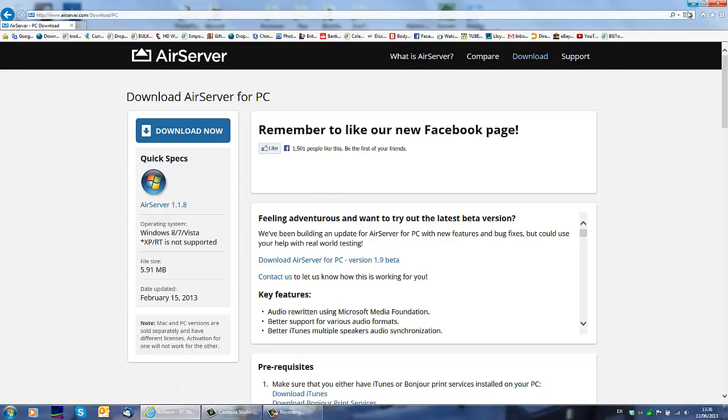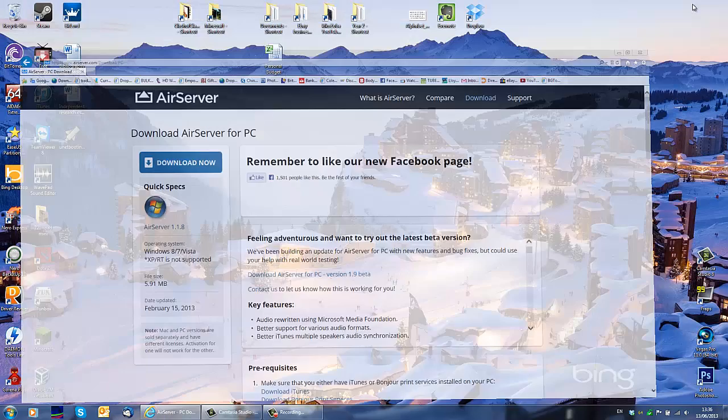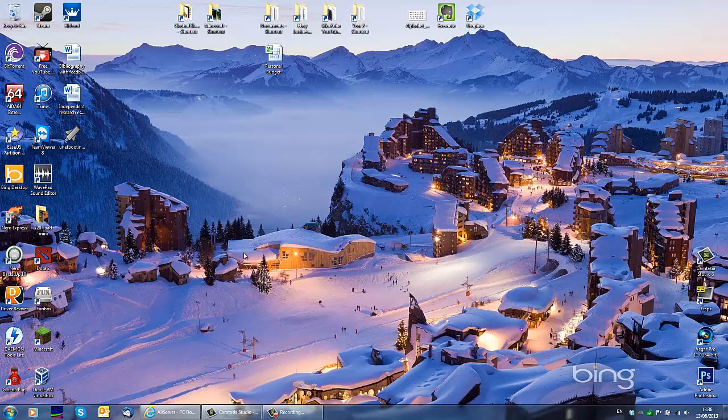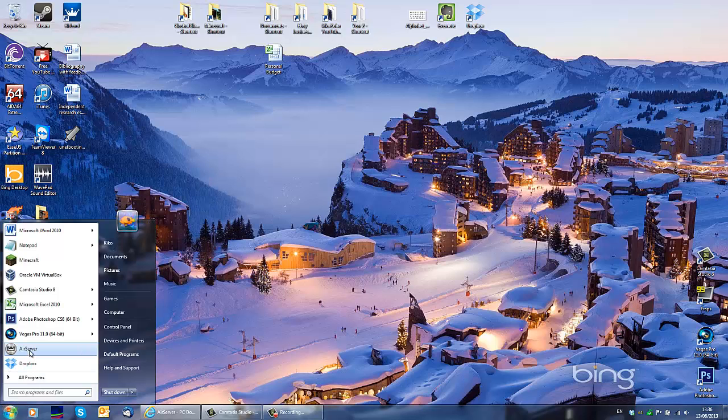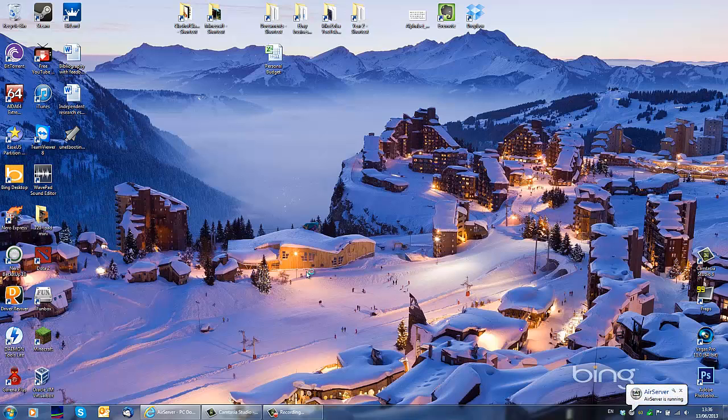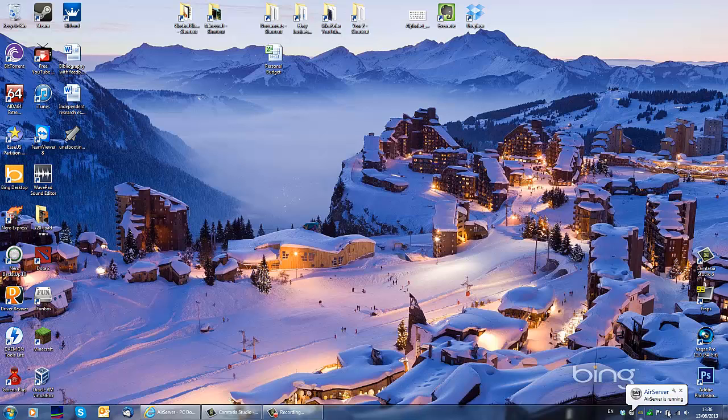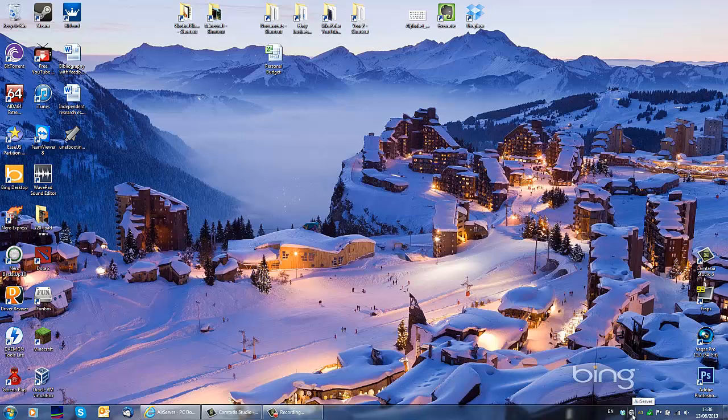So now I'm going to show you how to use it. So this is the program, it's a server. You open it and it goes down to your tray. It's right here and it stays there.